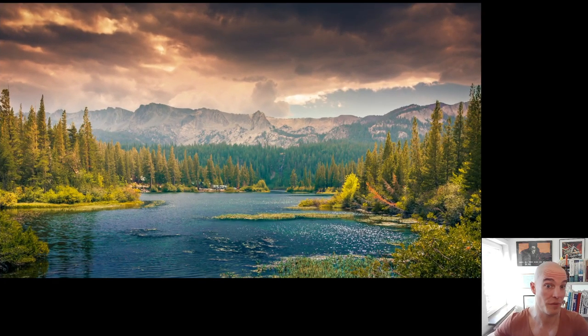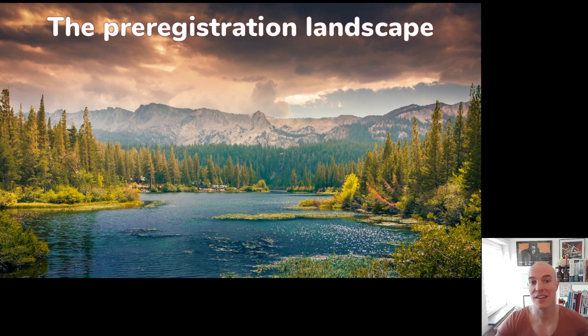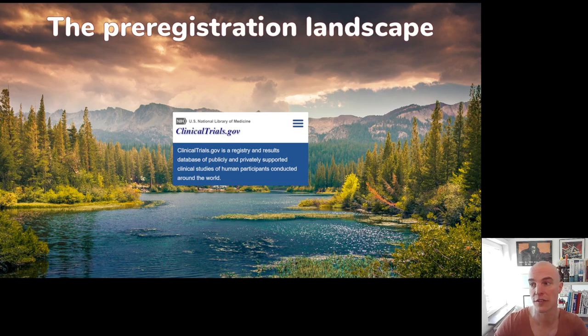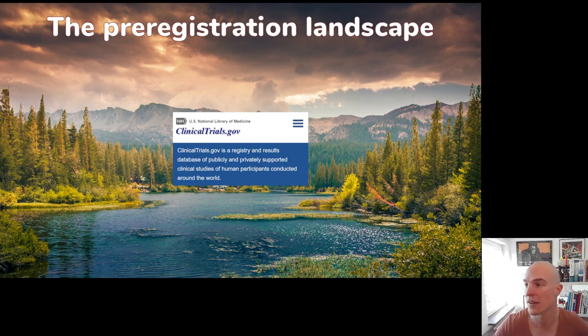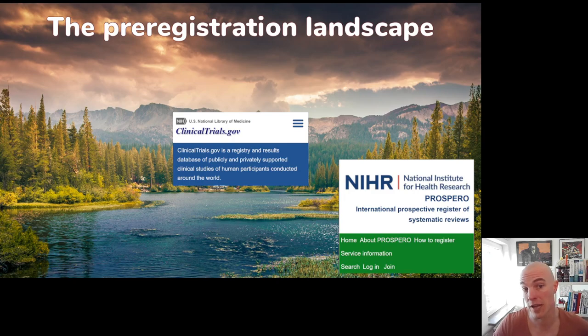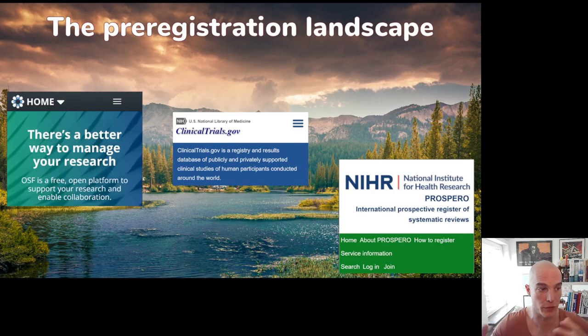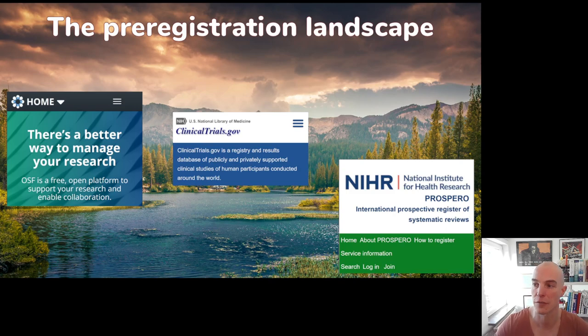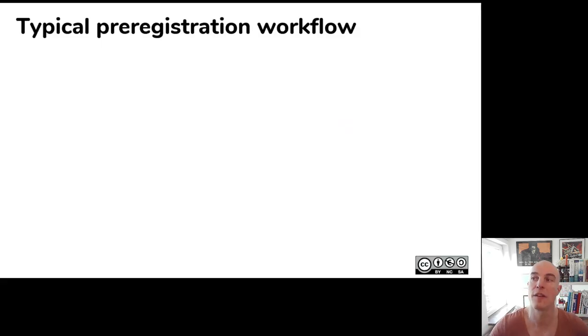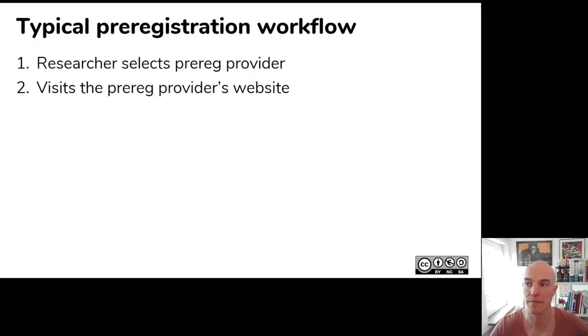And I realized that this is actually one of the problems of the current pre-registration landscape. As you can see here, this is, of course, the pre-registration landscape. And in this pre-registration landscape, there are some pre-registration providers. For example, clinicaltrials.gov for RCTs, randomized clinical trials. Of course, Prospero for health-related systematic reviews. There's the Open Science Framework for lots of different pre-registration forms.